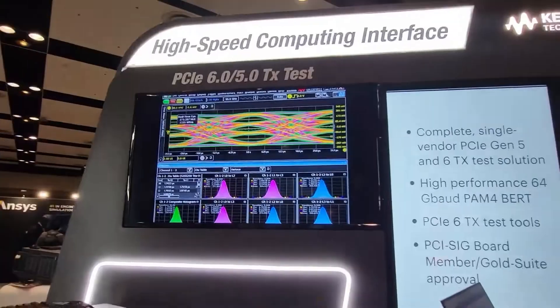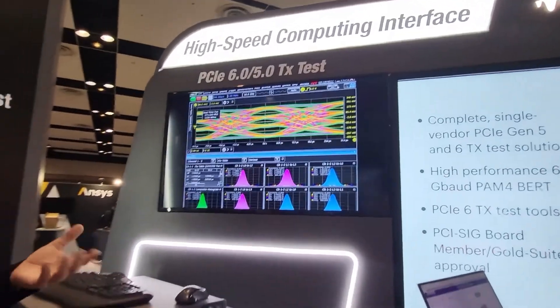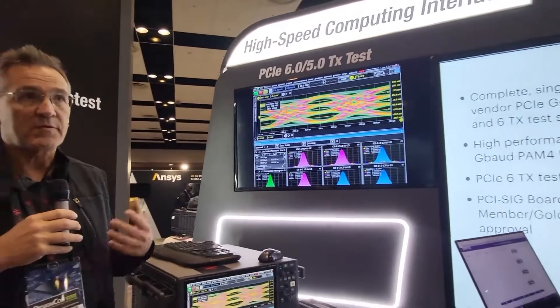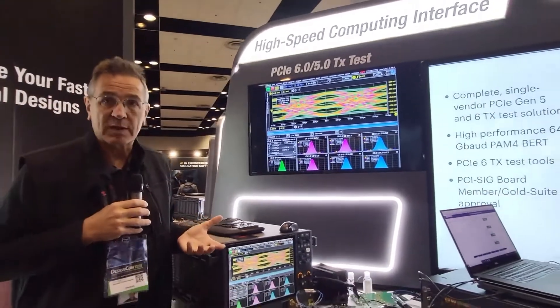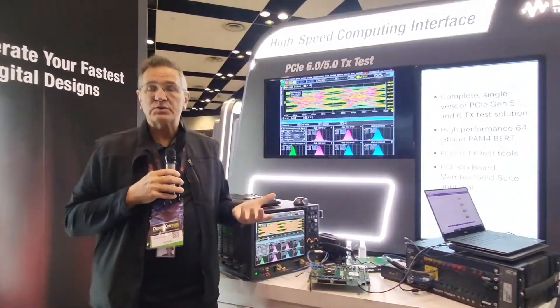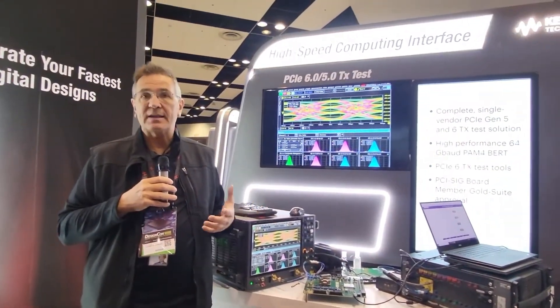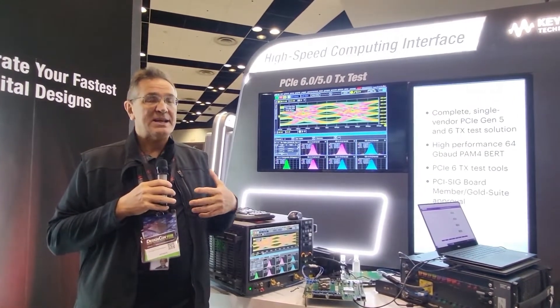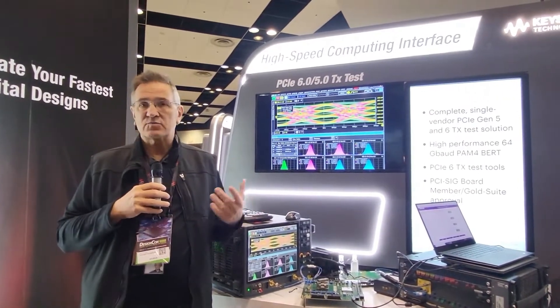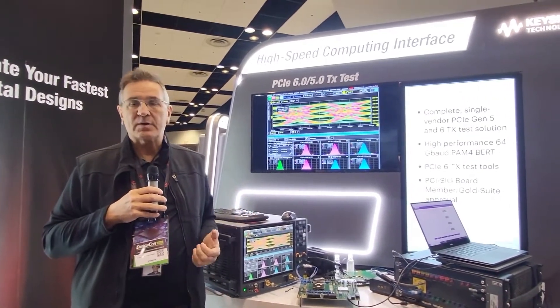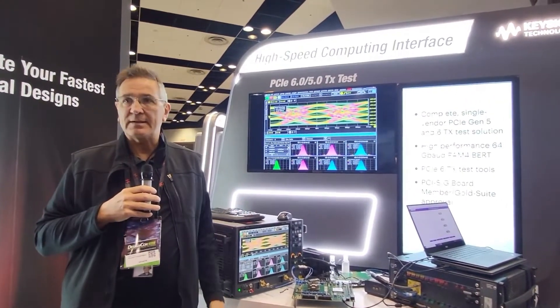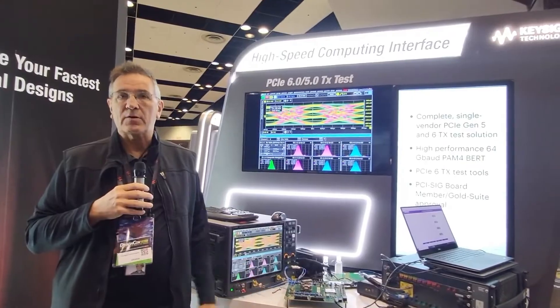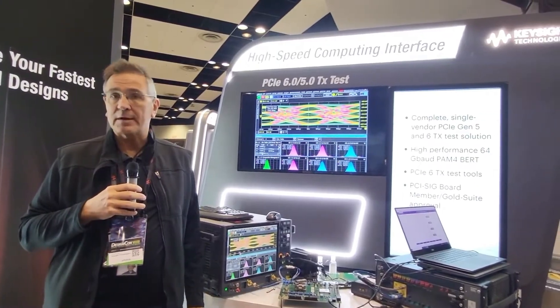This represents our entry into providing customers with good measurement tool sets for validating silicon on a technology that is really hot off the presses. We're very early into that market.